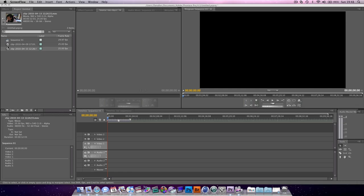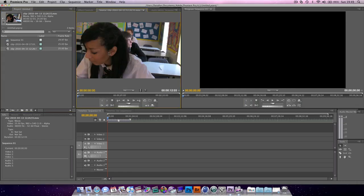Color grading is where you give the footage a completely new feel to it. For instance, you might want the shot to be quite blue to simulate the coldness, or make it unrealistically red to simulate the heat. So first of all we're going to look at color correcting.